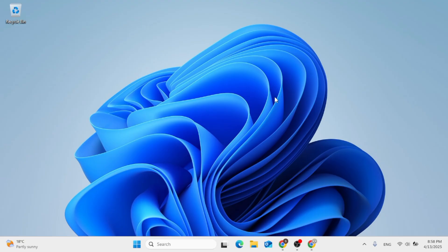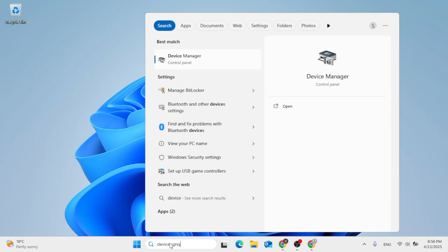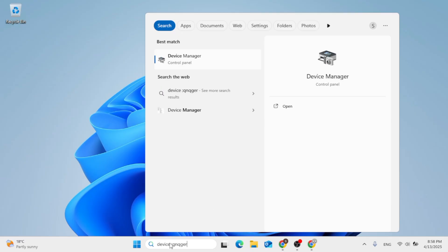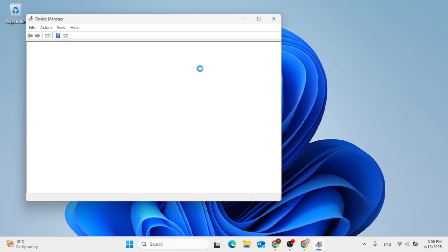So this should be a quick and easy process video. Now without further ado, just go ahead to the search menu, type in Device Manager. Now the first result, go ahead, open the app, then just give it some time to load.